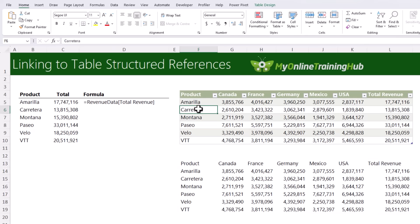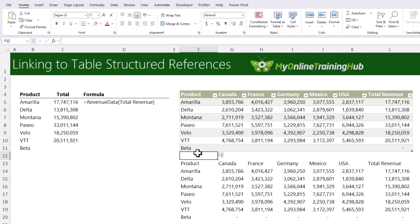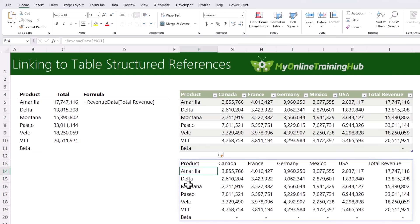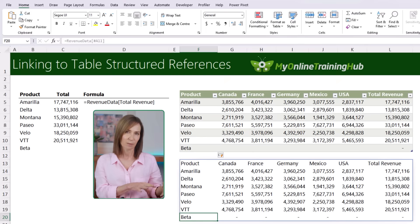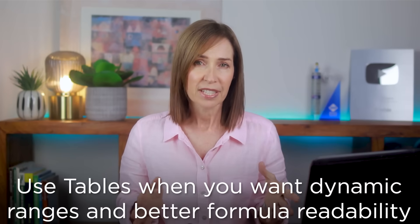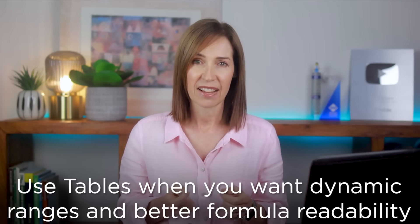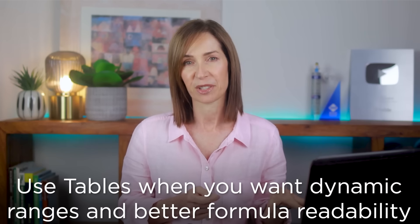The nice thing about referencing tables is that any changes are automatically reflected in the linked cells. For example, changing a product name feeds through instantly, and adding a new product causes the table range to automatically fill down and feed through wherever it's being referenced. This works because new rows added to the next available row below the table are automatically included in the table range. Use tables when you want dynamic ranges and better formula readability and don't have access to the TRIMREF operator.